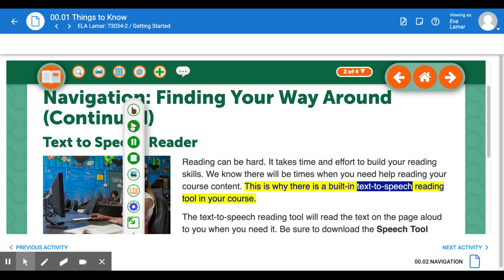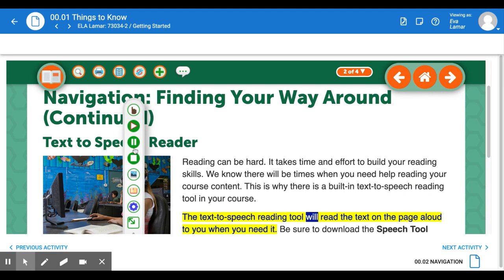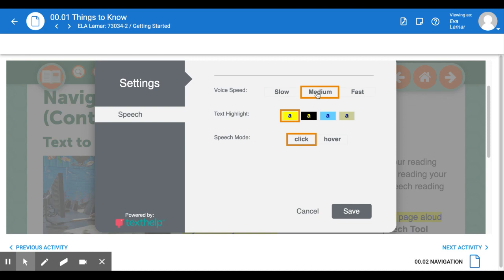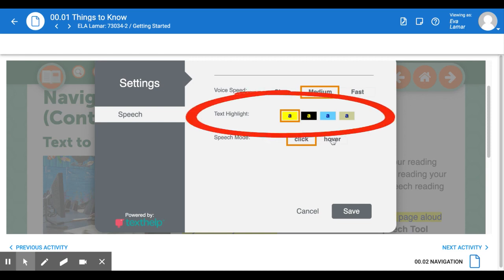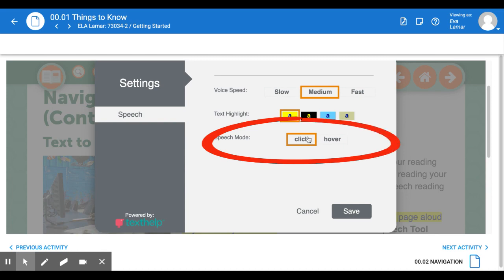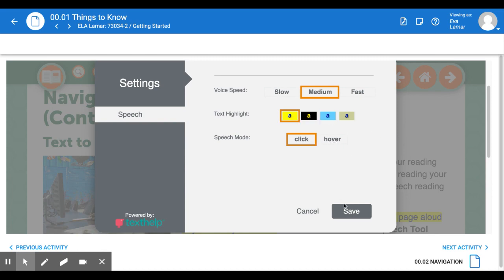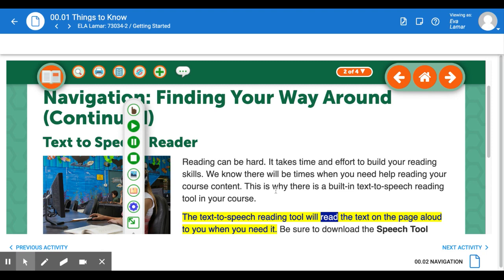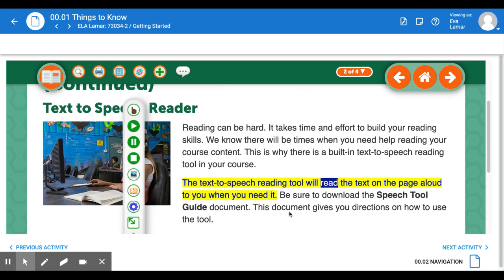Medium is pretty good. I can change the text. I can have it click, or if I want to, I can have it hover. I want to save that. So I have settings where I can change the speed, the background color, and other elements to make it easier for me. So I now know: play, pause, stop.